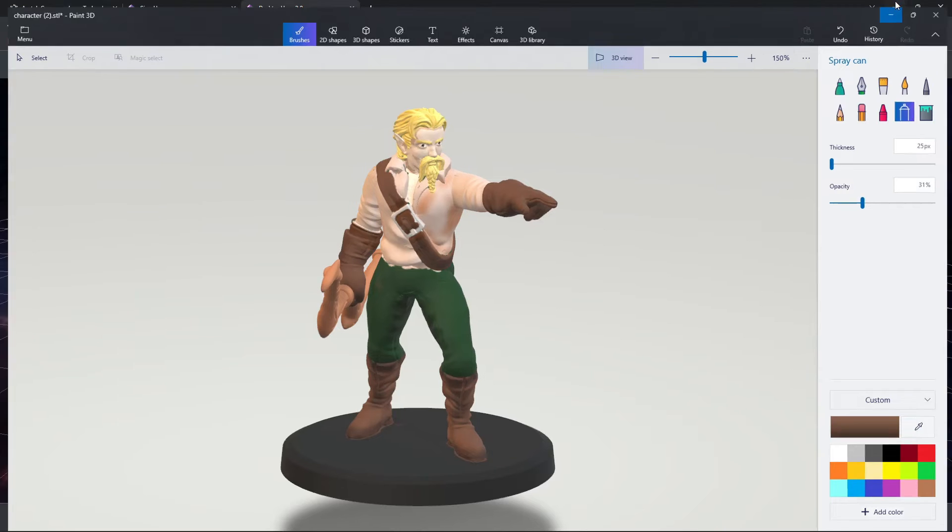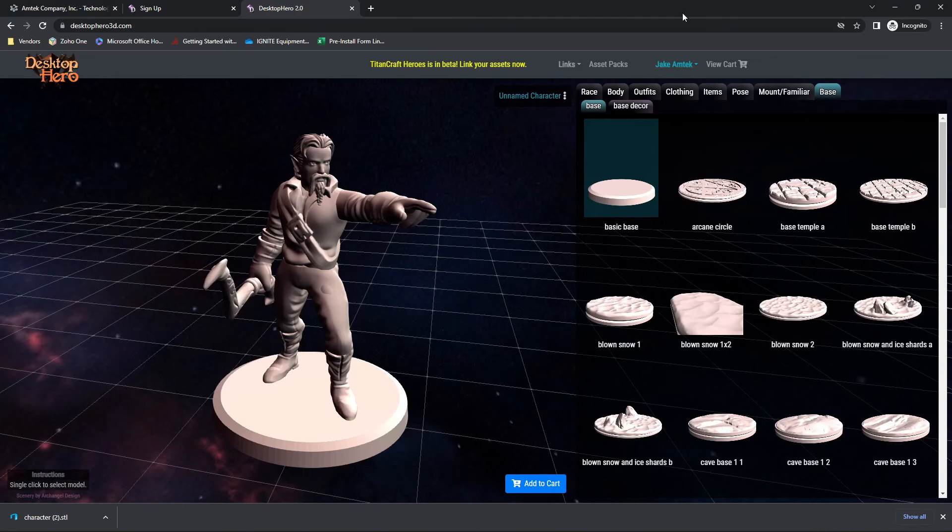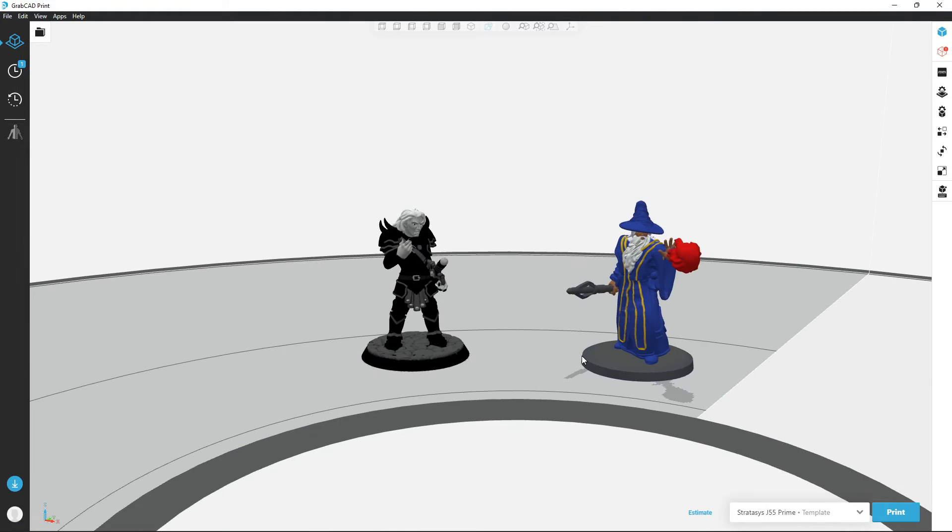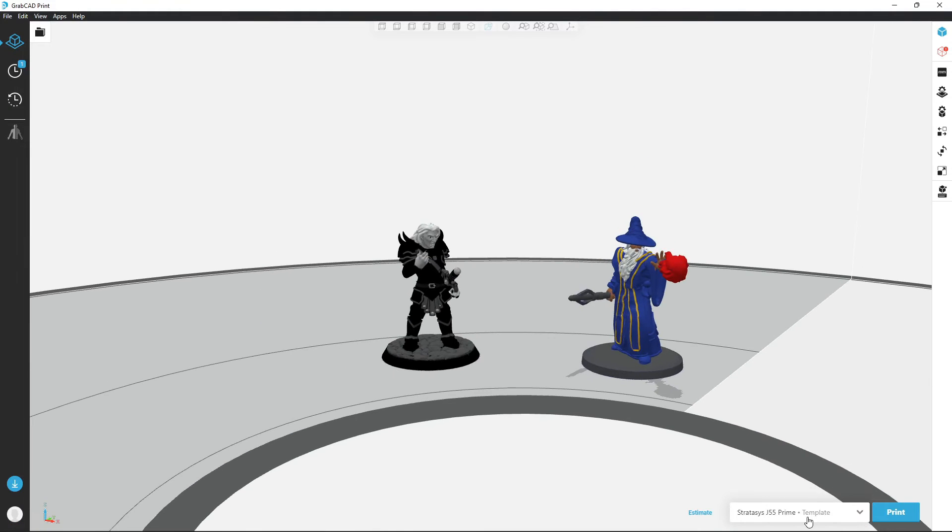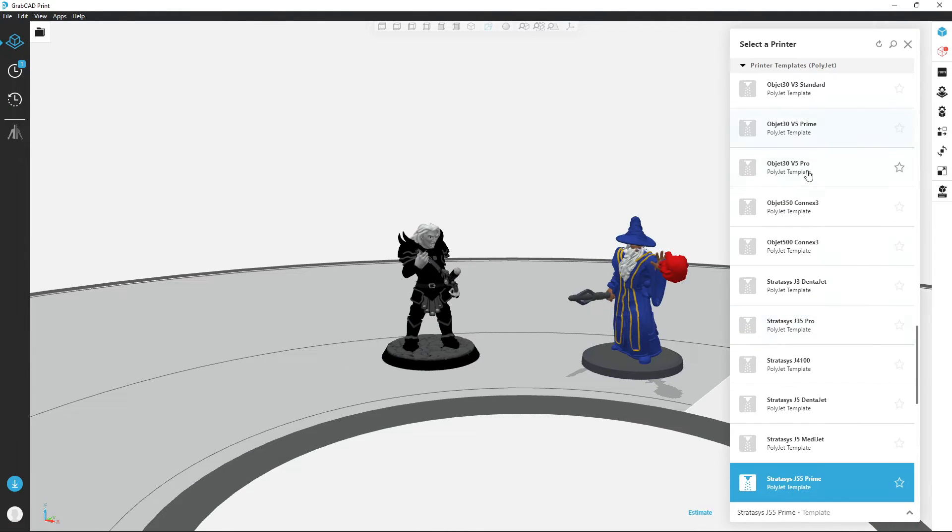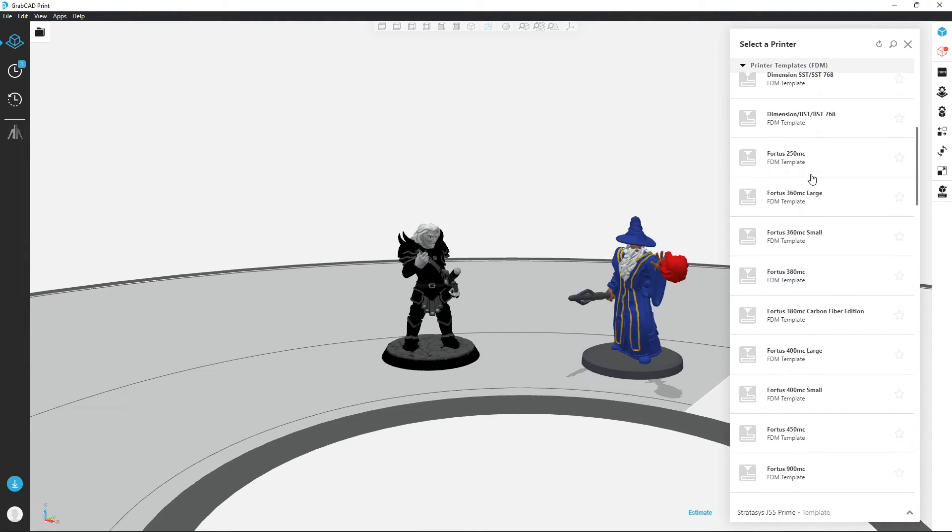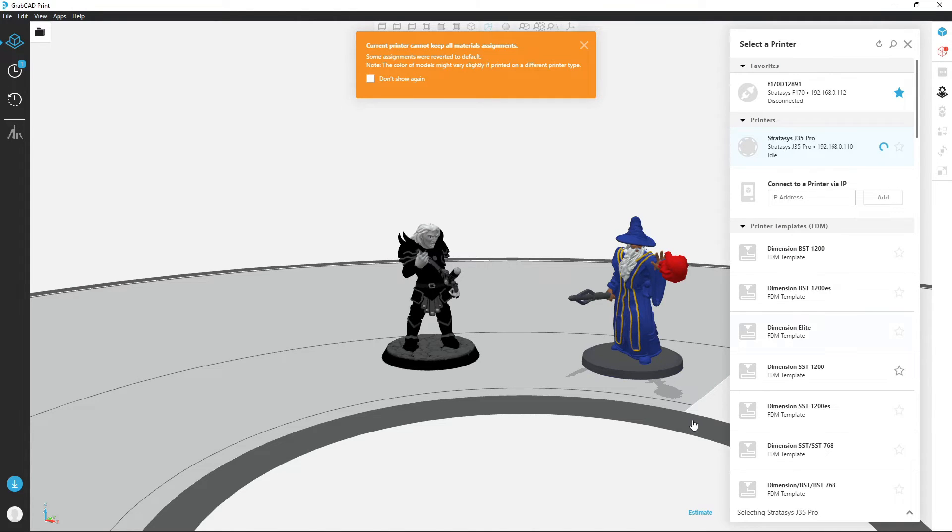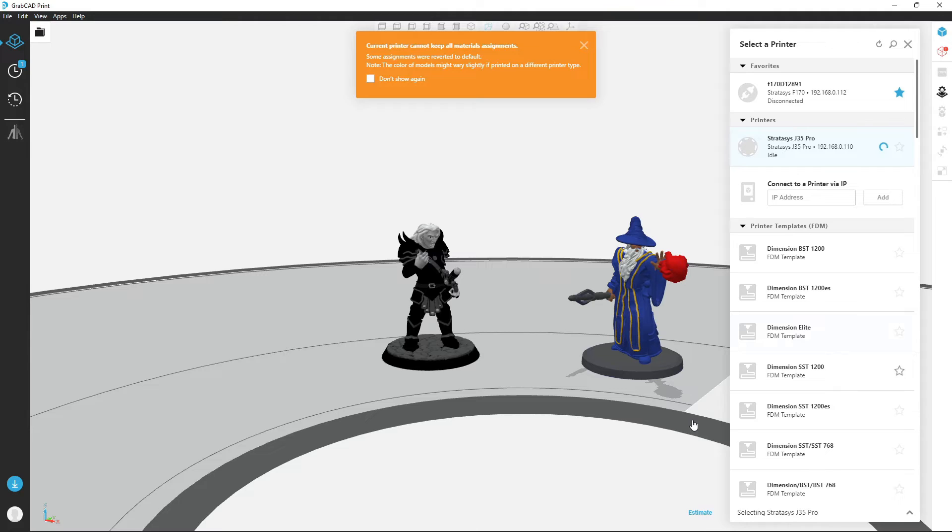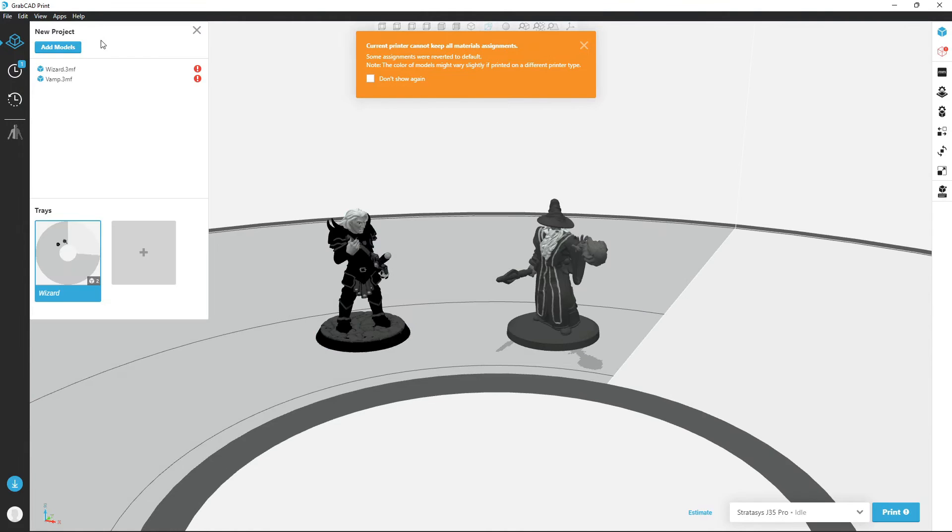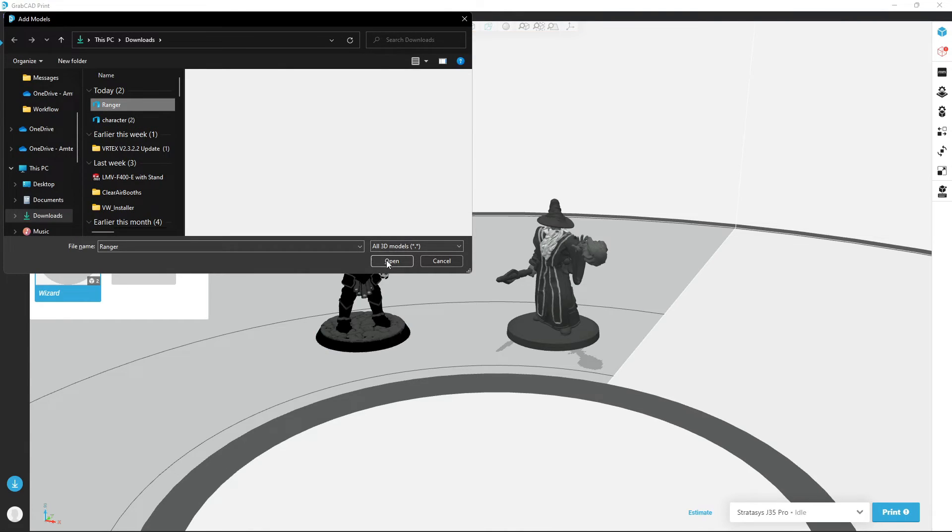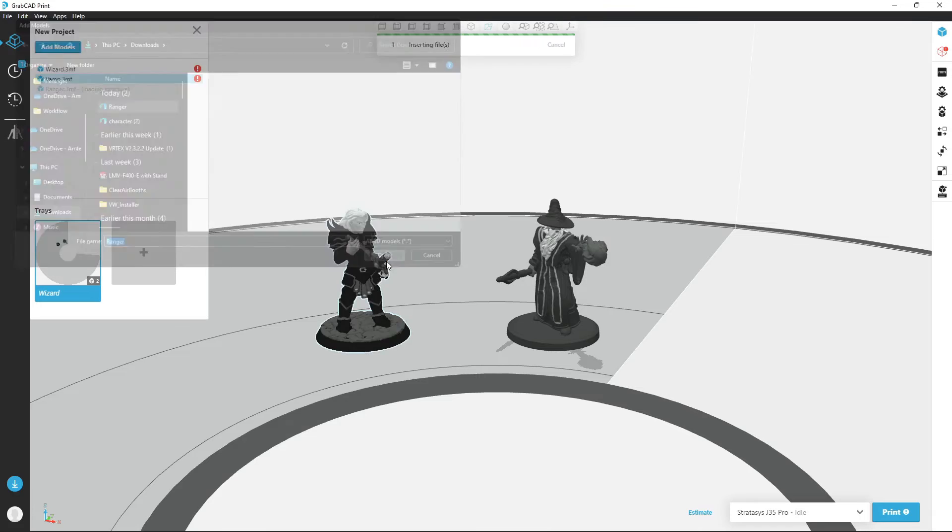There we go. Now that it's saved, we can go back into GrabCAD. I'm going to actually select our printer now. It is a J35 Pro. You'll see the wizard model gets converted over to grayscale. The J35 supports grayscale. The J55 and J8 series actually support full color as well. Go ahead and add model to add our Ranger.